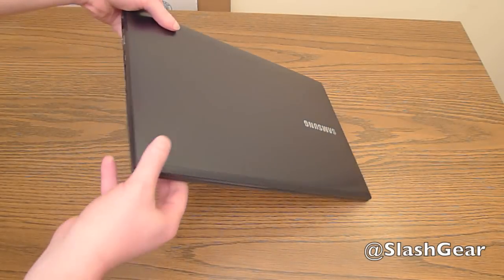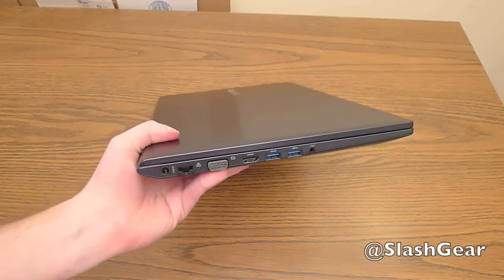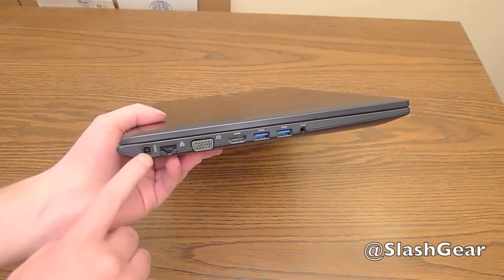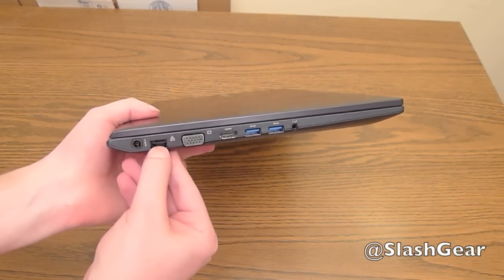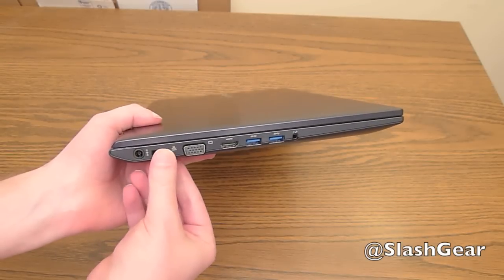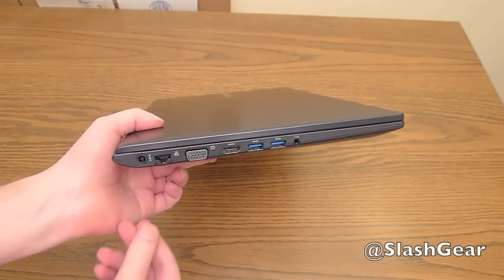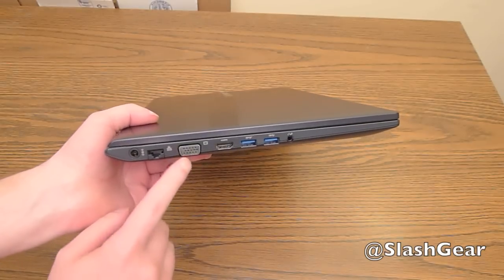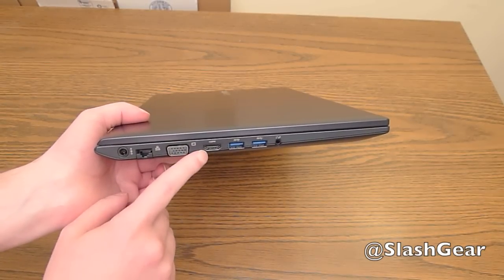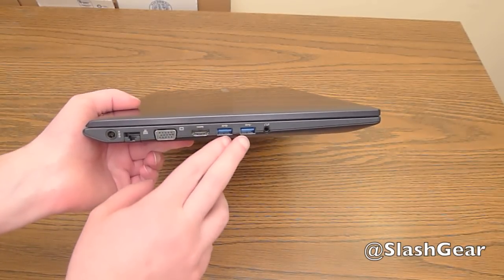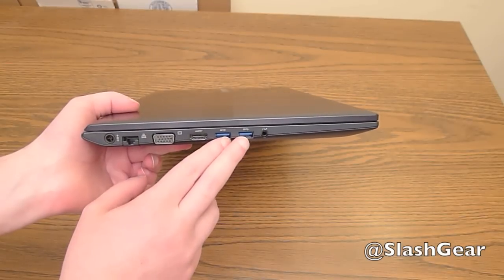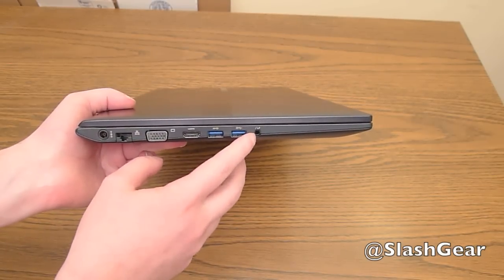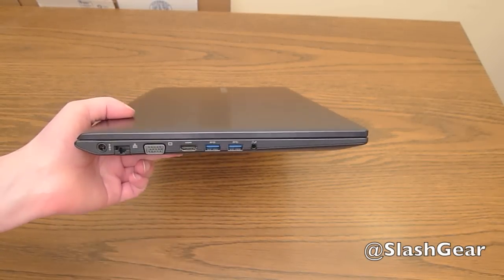On the left side, you have a bevy of options. Your power port, your ethernet port that pulls down with a little hinge right there. VGA, full HDMI, and then two USB 3.0 ports, and then a microphone-headphone combo jack.